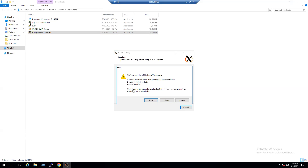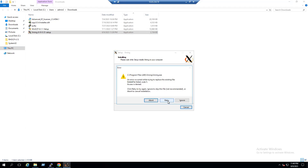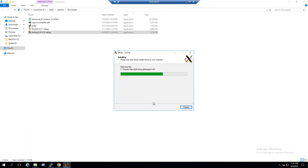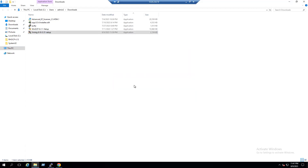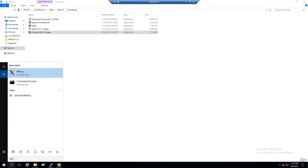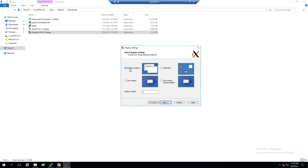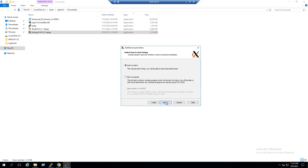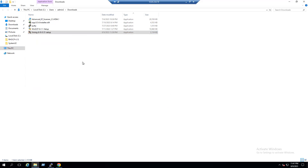Installation is in progress. If prompted, click Retry to continue. Once the installation is finished, launch X Launch. In the display settings select Multiple Windows, click Next, select Start No Client, click Next, then Finish. Step one is complete — Xming is installed and will allow remote execution of Linux graphical applications.